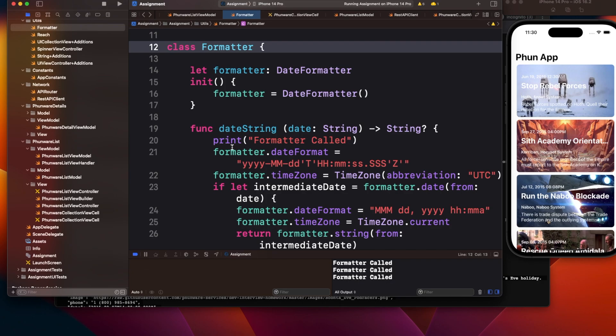There are multiple scenarios where you can have code smell in your code. That's why I was talking about refactoring. When you write code, always keep a few things in mind. When you're writing a function, what is the intention of the function?